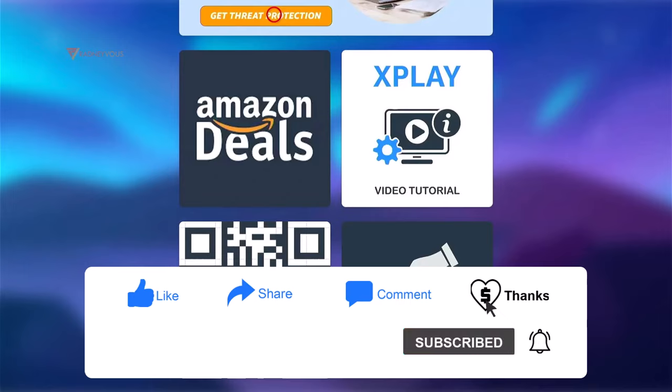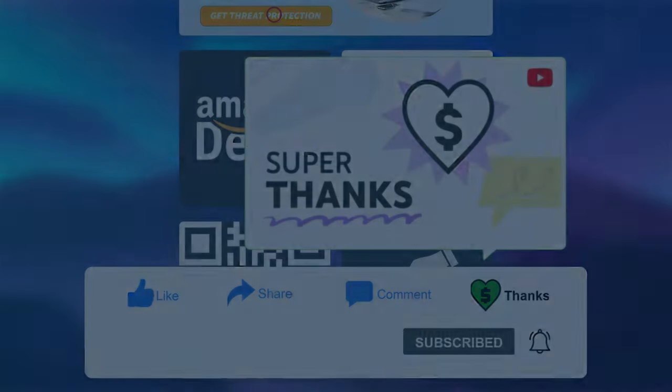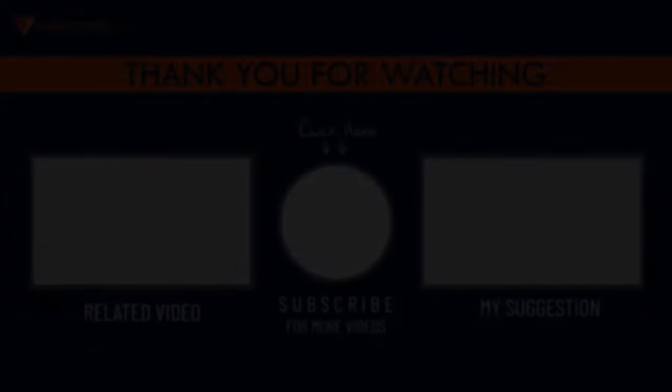And for those who are new to this channel, subscribe if you want more of this in the future. I guess that's all we have for today. I do want to thank you for watching. Have a great day!